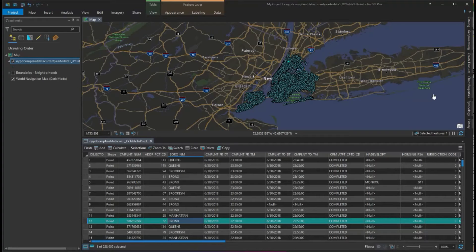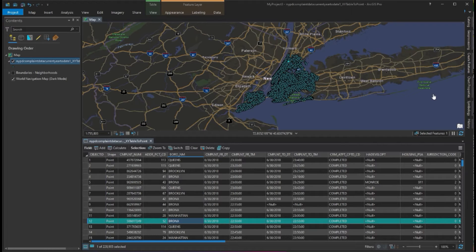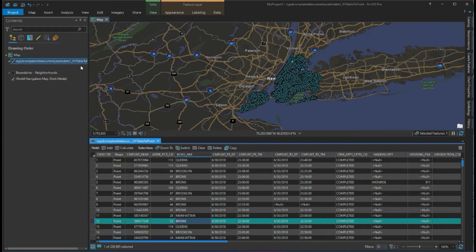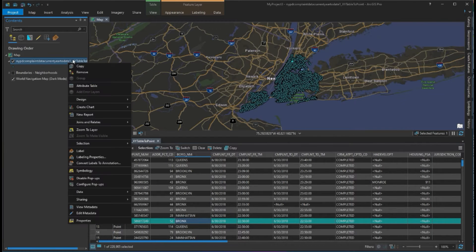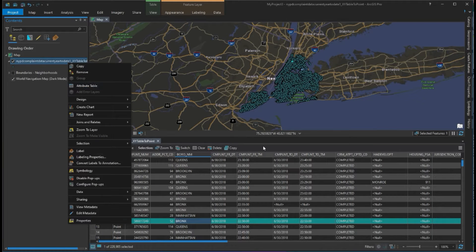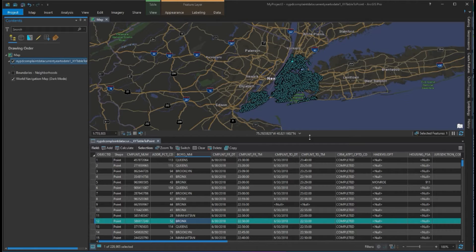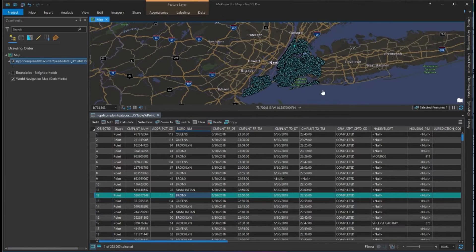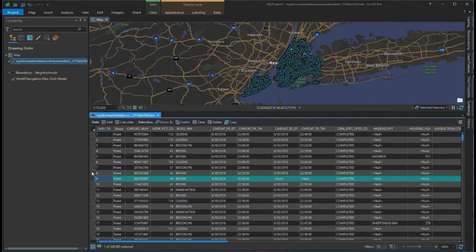In this video I'm going to show you how to select features and work with table elements of a feature class. I've got my feature class right here, so you right-click and hit attribute table. Then this will come up and we'll be able to see and select all of our data.